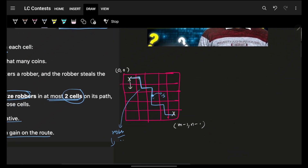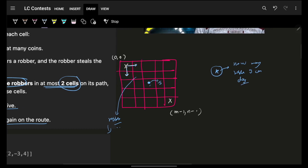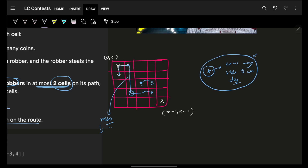The robot will move right or down, which is the standard case. The only special case is that we also need to maintain k — which is how many robbers the robot can still dodge. For example, if he was moving along a path and he dodged one robber already, from that point onwards he can only dodge one more. So I need to maintain how many dodges remain.